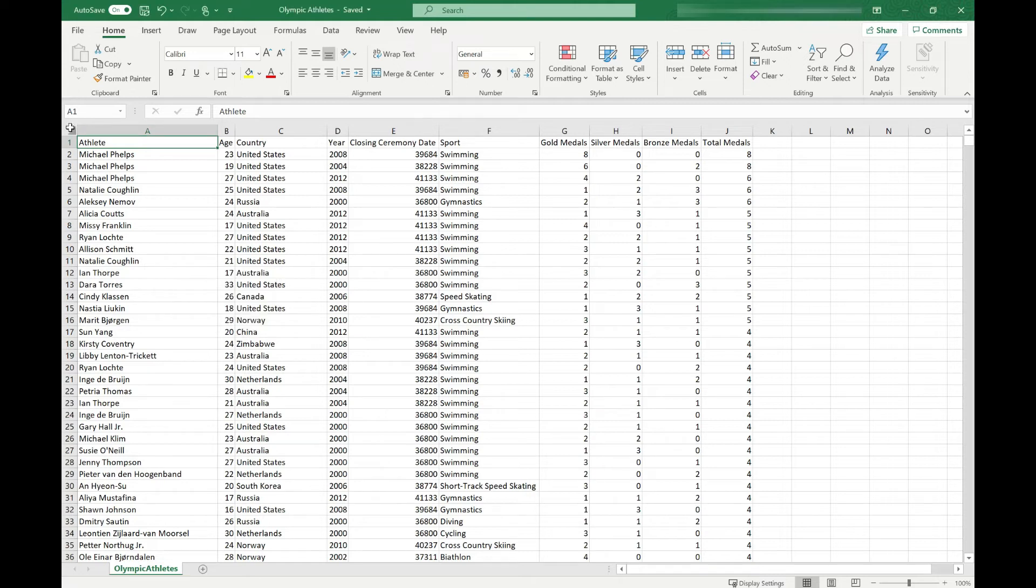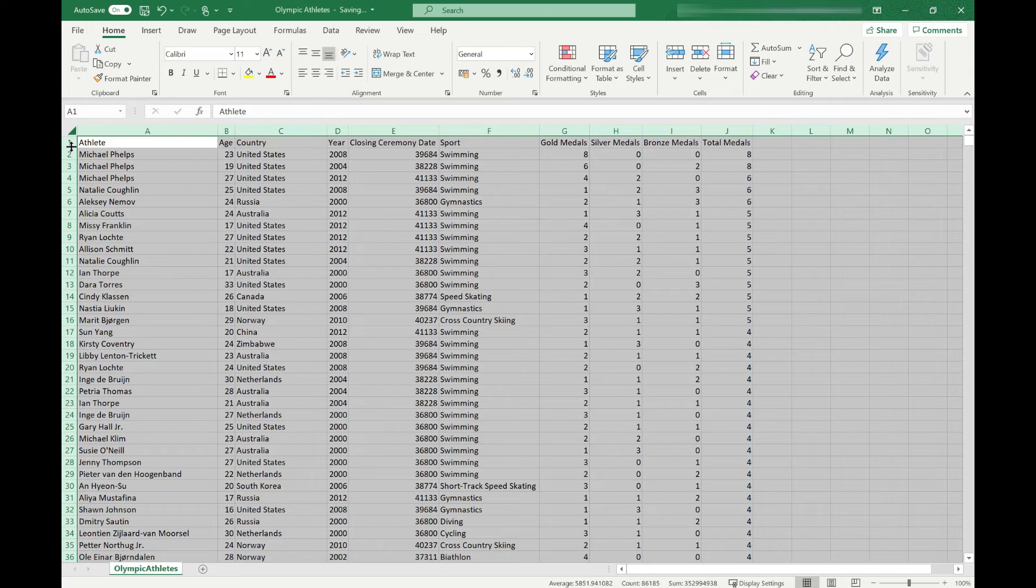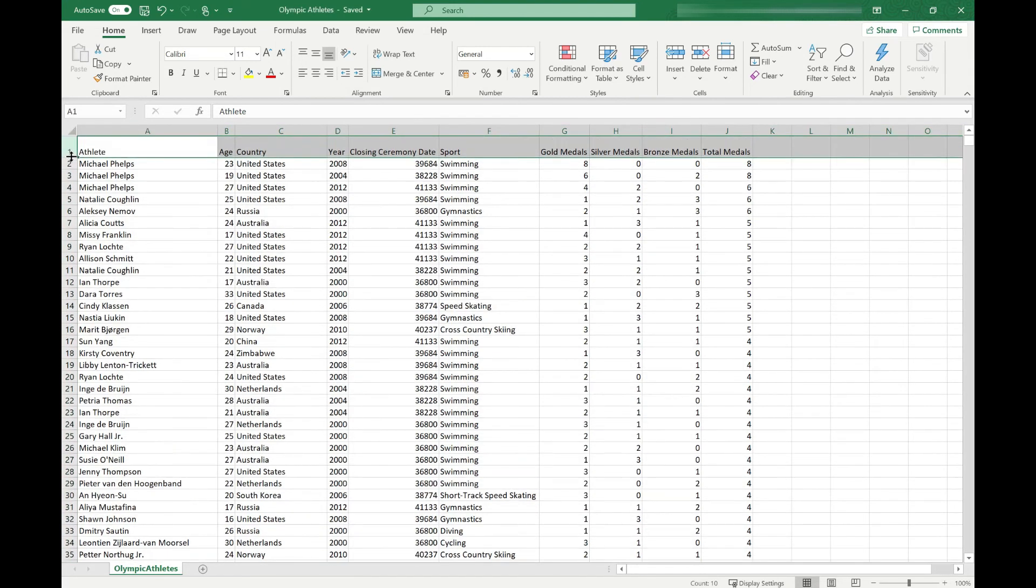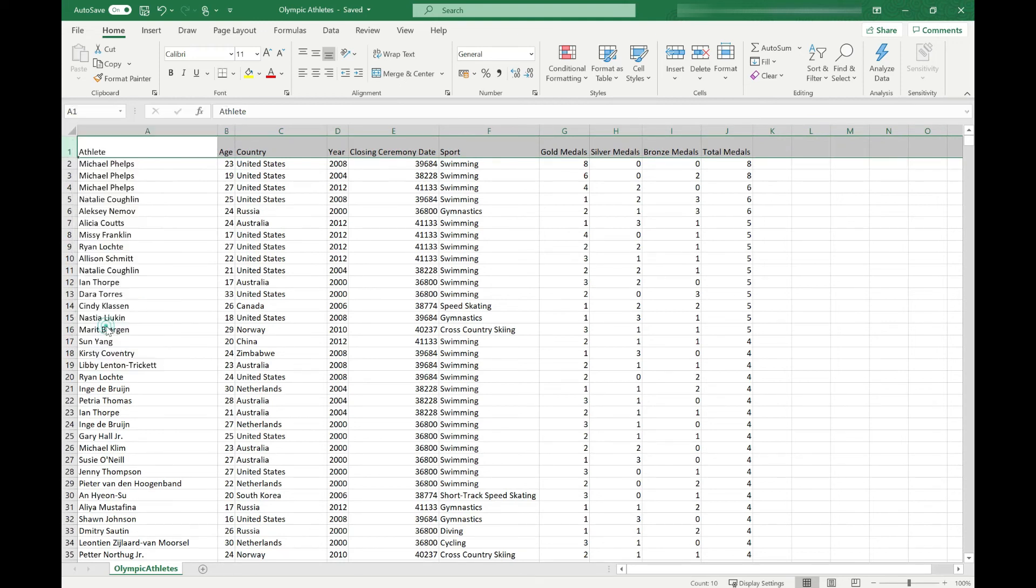Similarly, everything that I've shown you can be done at row level. So again we could select all our data and if we wanted to change the height of our rows we could double click between two of the rows. We can manually drag the height of a row to change it and again we can right click and go into row height and adjust it.